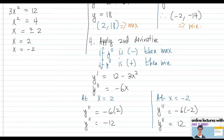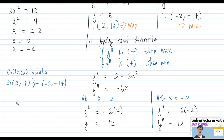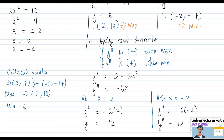Those are the four simple steps to determine the critical points. To summarize: the critical points are (2, 18) and (-2, -14). The maximum point is (2, 18) and the minimum point is (-2, -14).